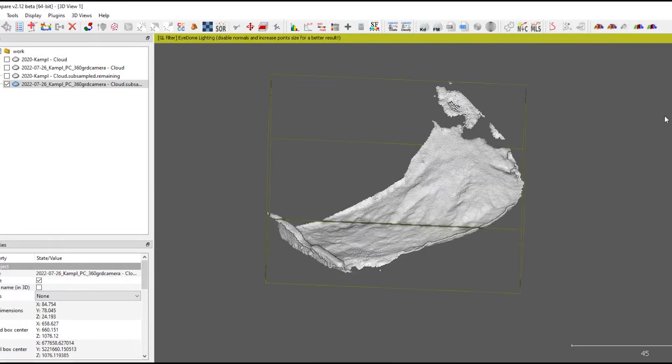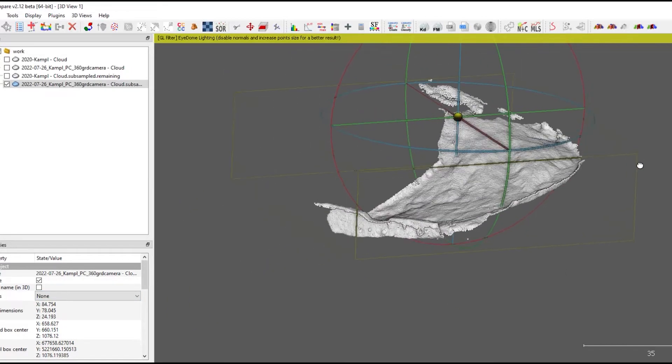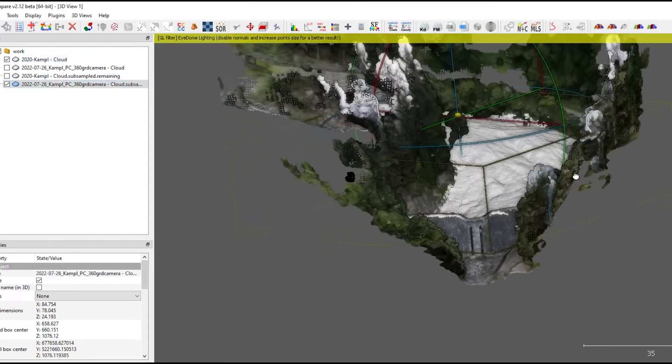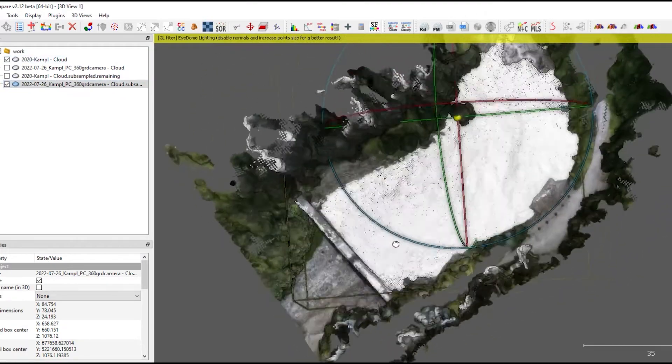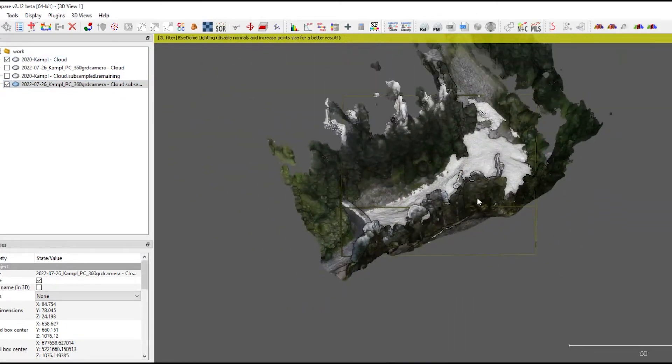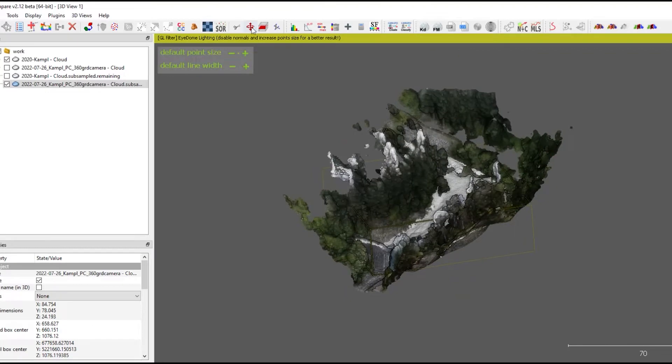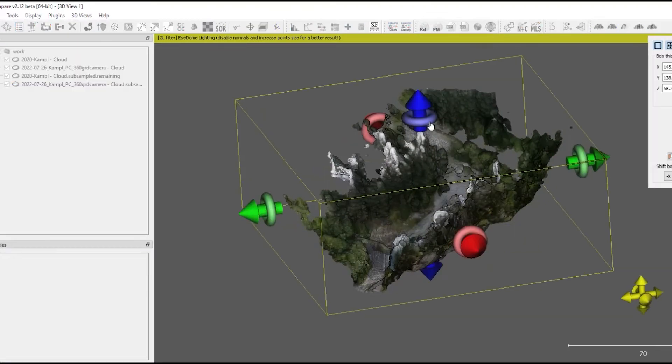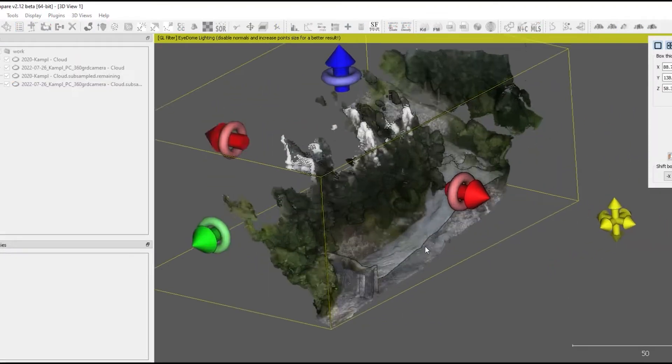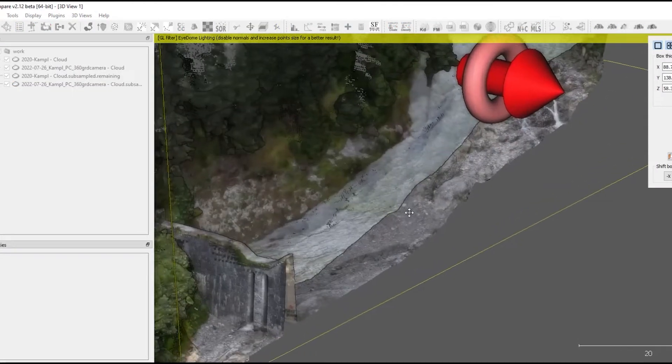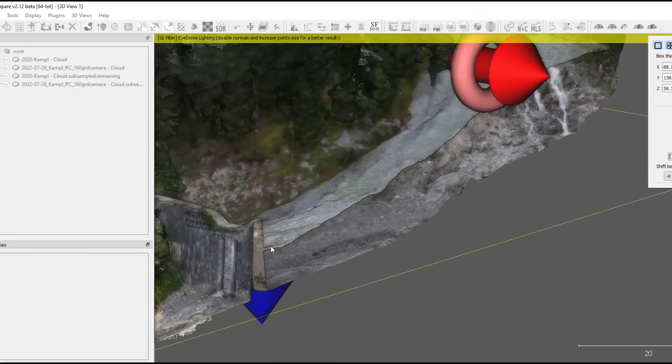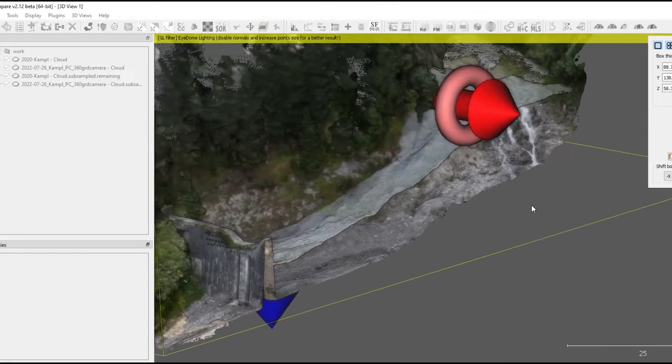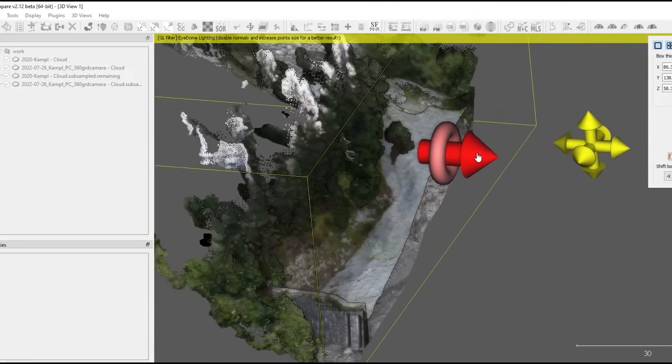So now I'm switching from the RGB colored point cloud to the occlusion, hillshade based point clouds. And I'm going to do an intersection by slicing both point clouds. And you now can see the deposit height.